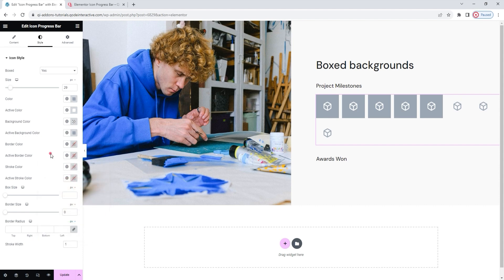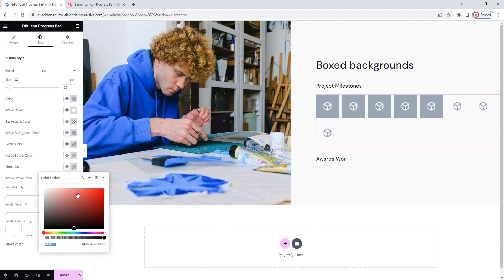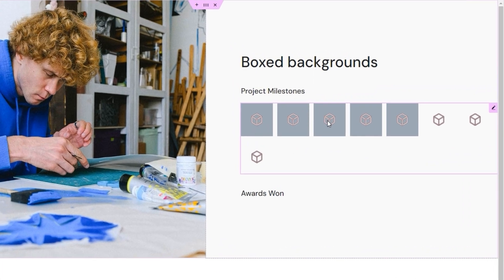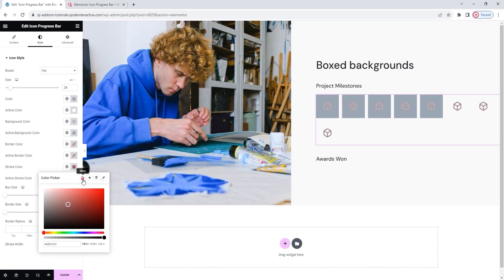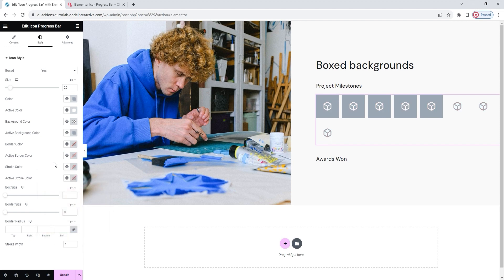We come to the stroke color option. I'll pick a new color just to show you — this is a way to change the color of the icon's outline, not the color of the icon itself. With the stroke color, you can change the icon's outline or frame. It should be noted that not all icons have an outline, and this option won't have any effect without one. I'll clear this since I don't plan on using it. The same goes for the active stroke color — if you set a new color for it, that new color will appear only on the active icons, while the rest remain unchanged.